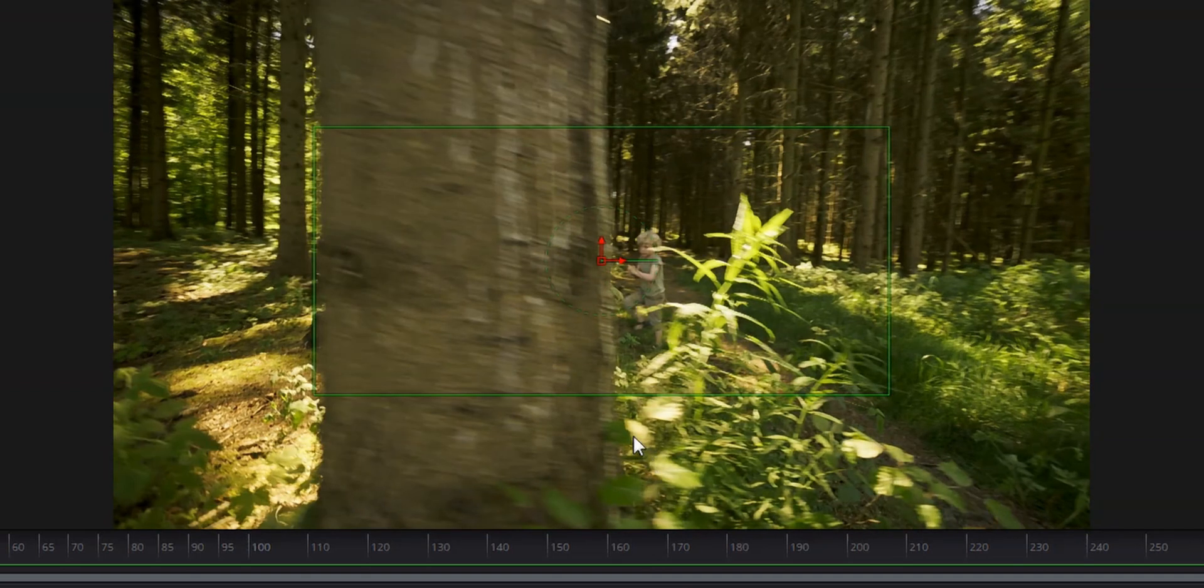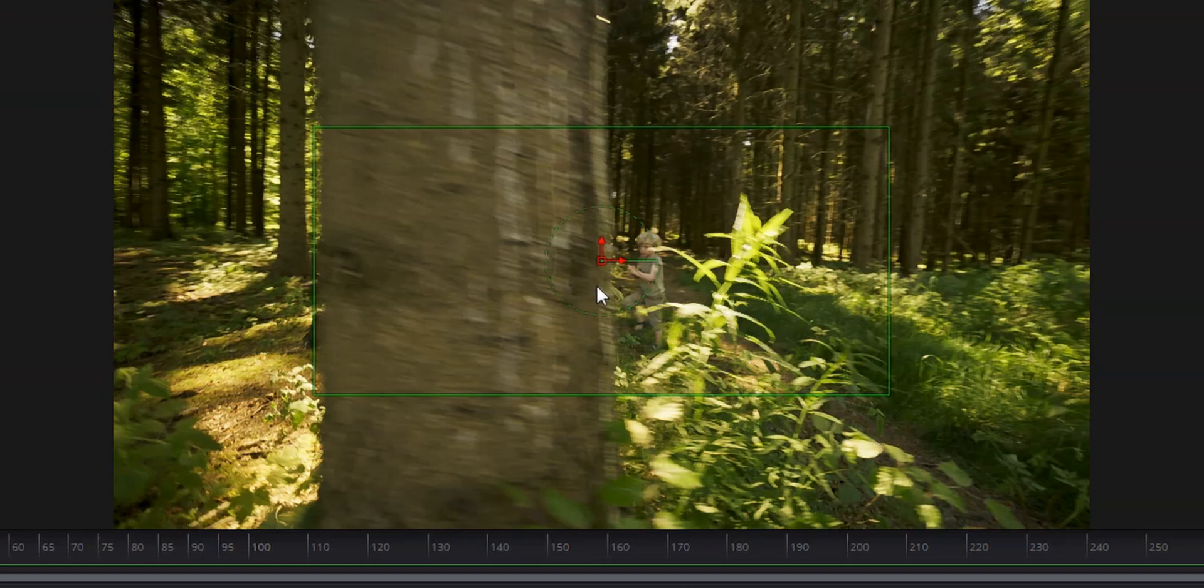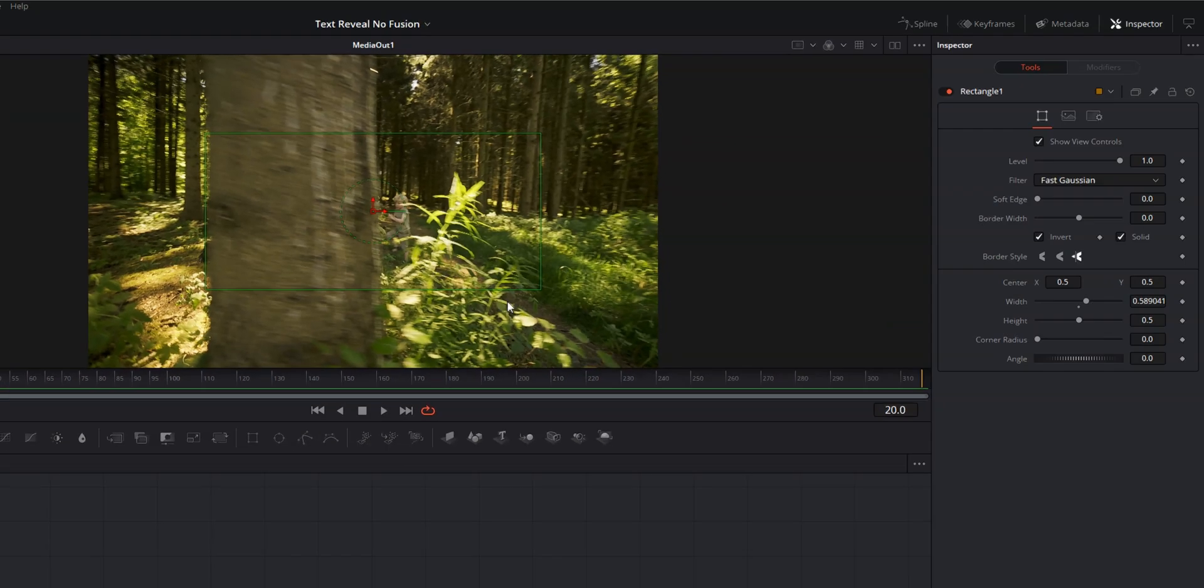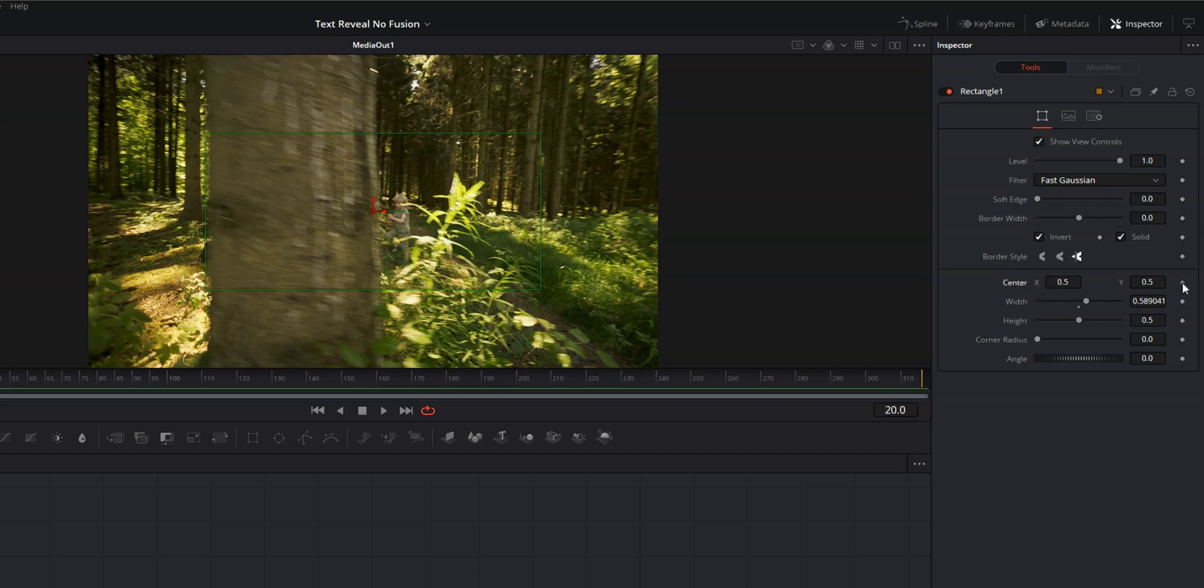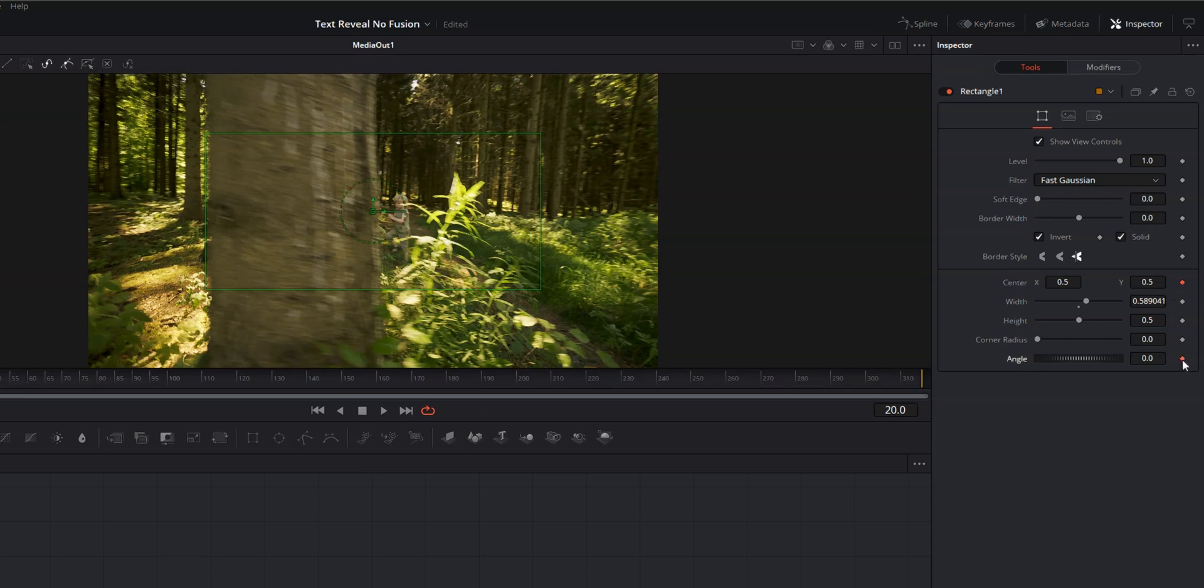And what we're going to be doing is using keyframes to add some movement to this rectangle. And what we're going to be doing is adjusting the position and the angle. So let's come over to our inspector and we're going to create a keyframe at the center by clicking that little diamond. And then we're going to come down to angle and we're going to set a keyframe on the angle.